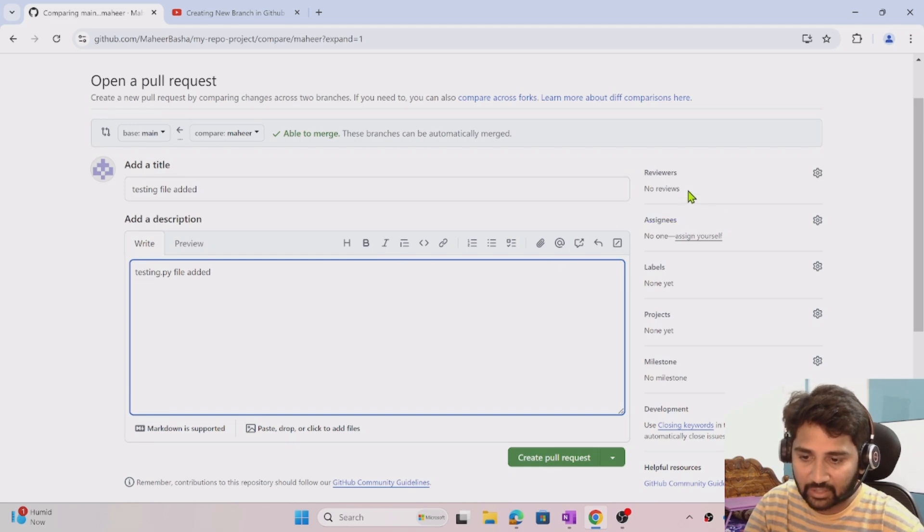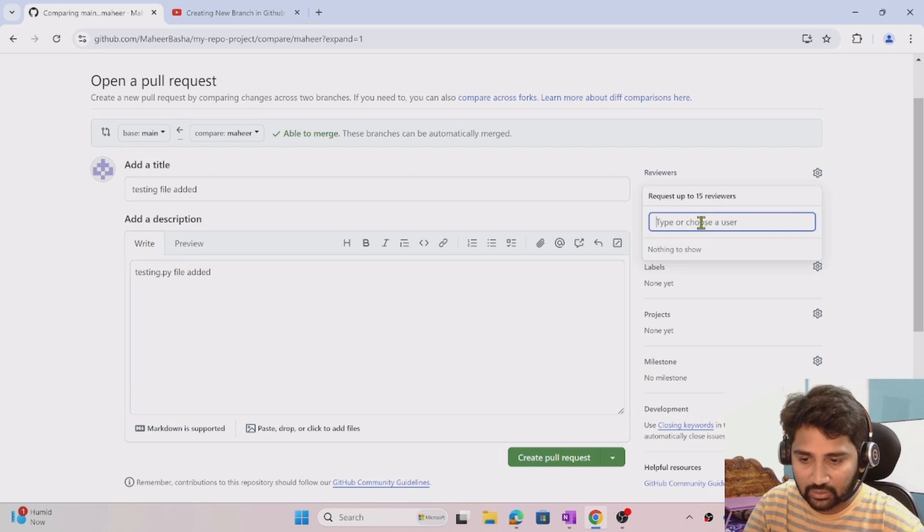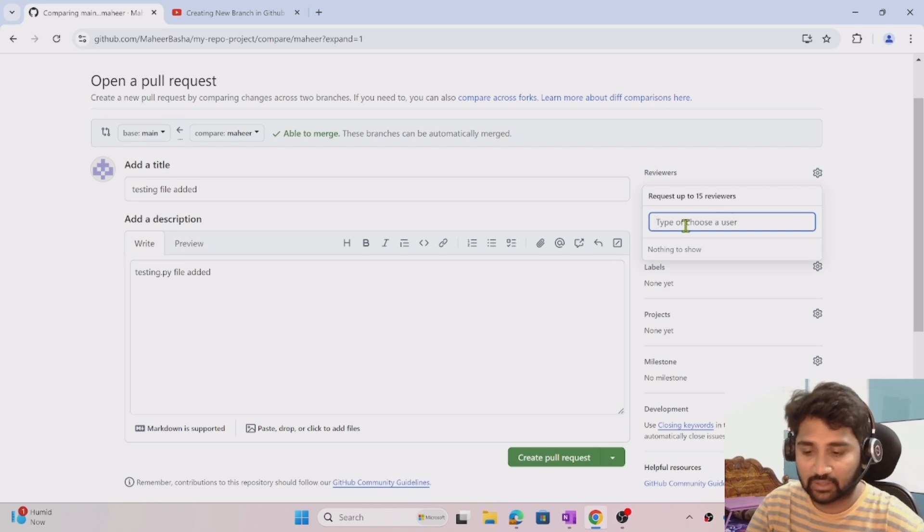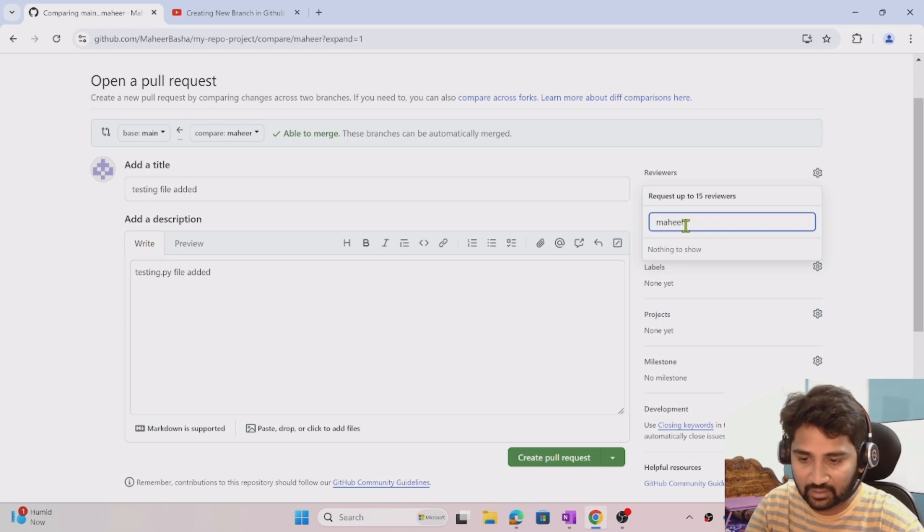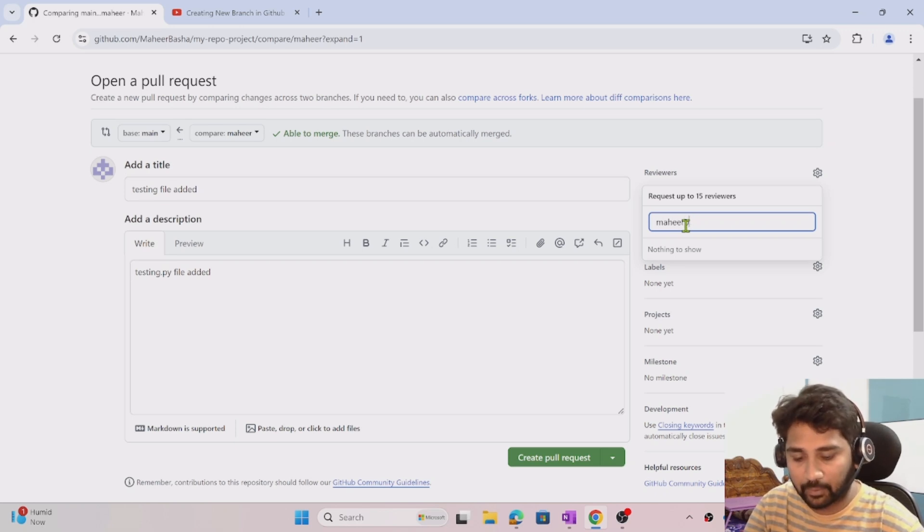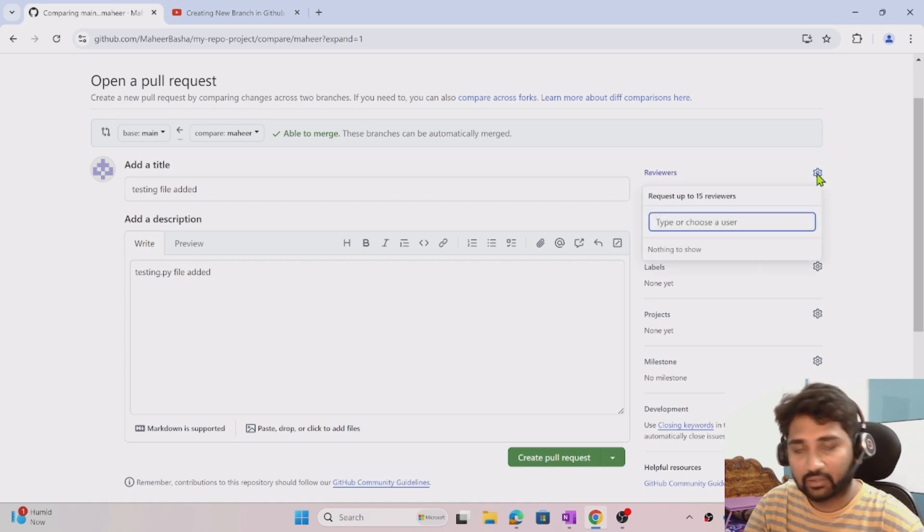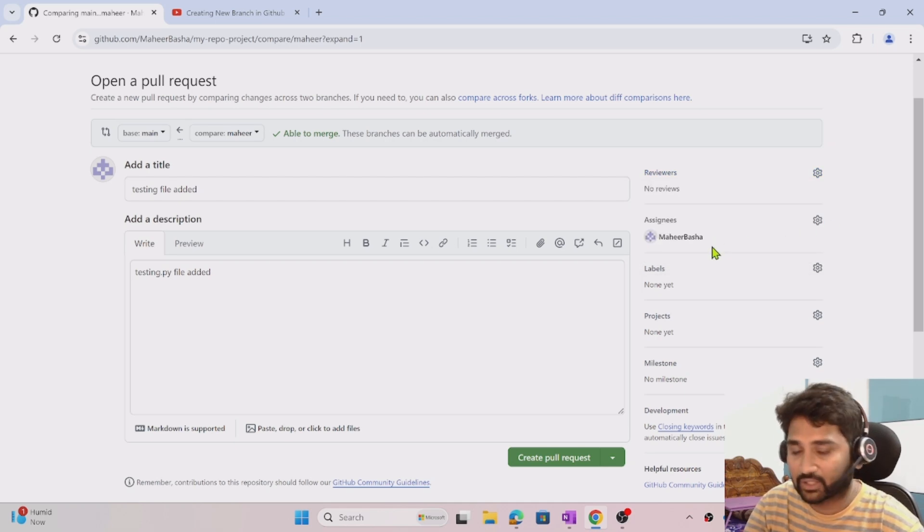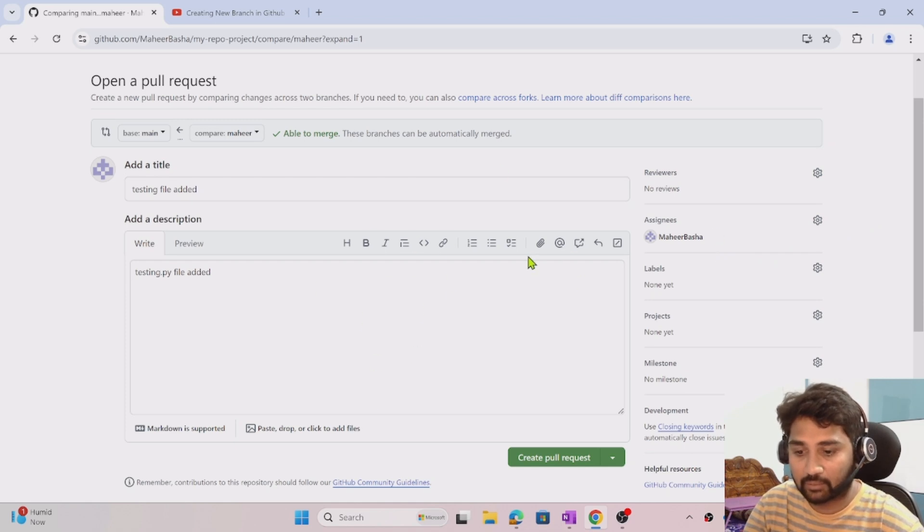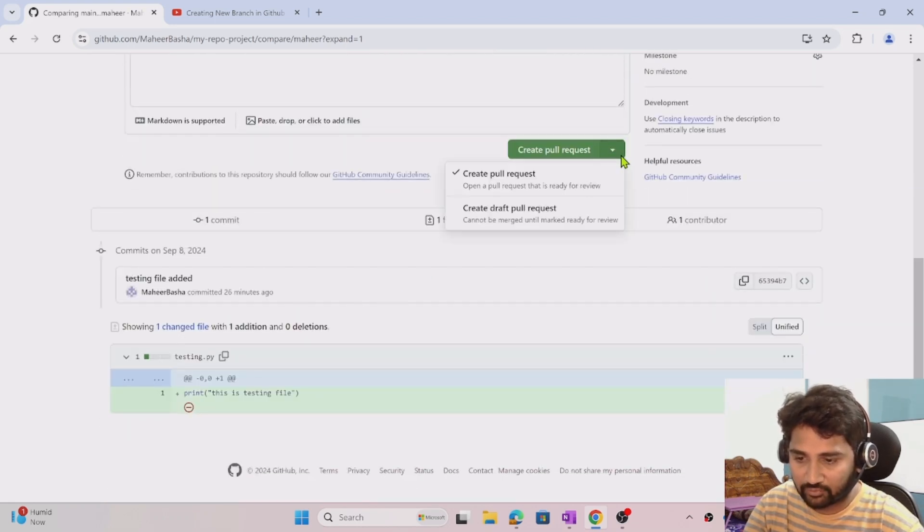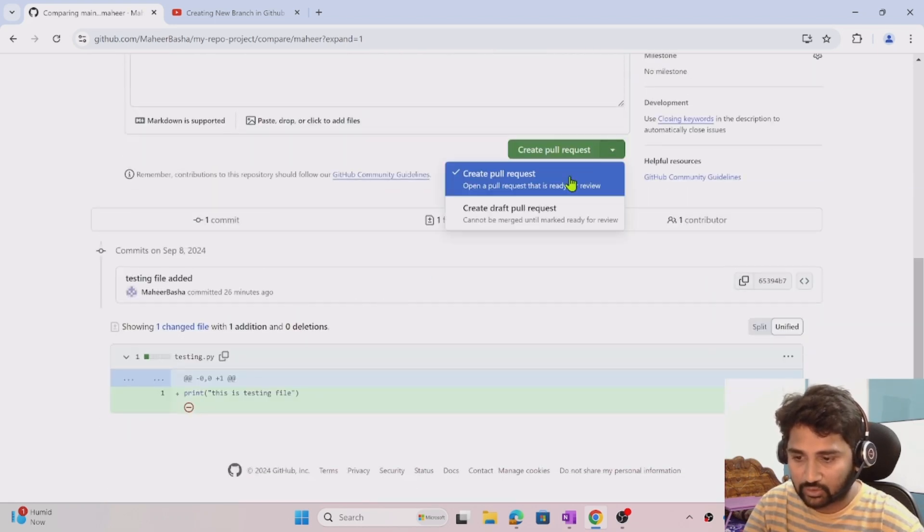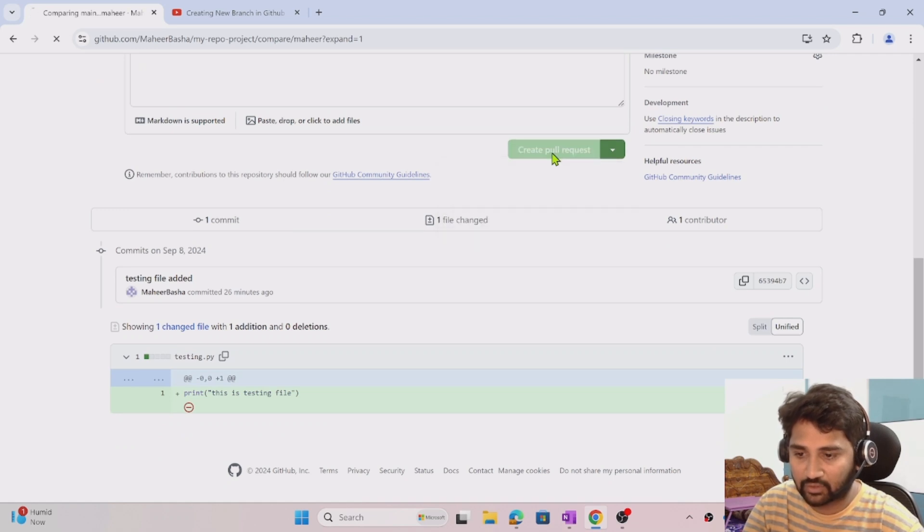You can actually assign some reviewers here who can approve this. Right now this is my personal account, so I don't find anyone here. In real time, people will have their own team members there, so they can assign other team members as reviewers. I can also assign to myself, so I can approve it myself. This is all fine, so I feel it's good.